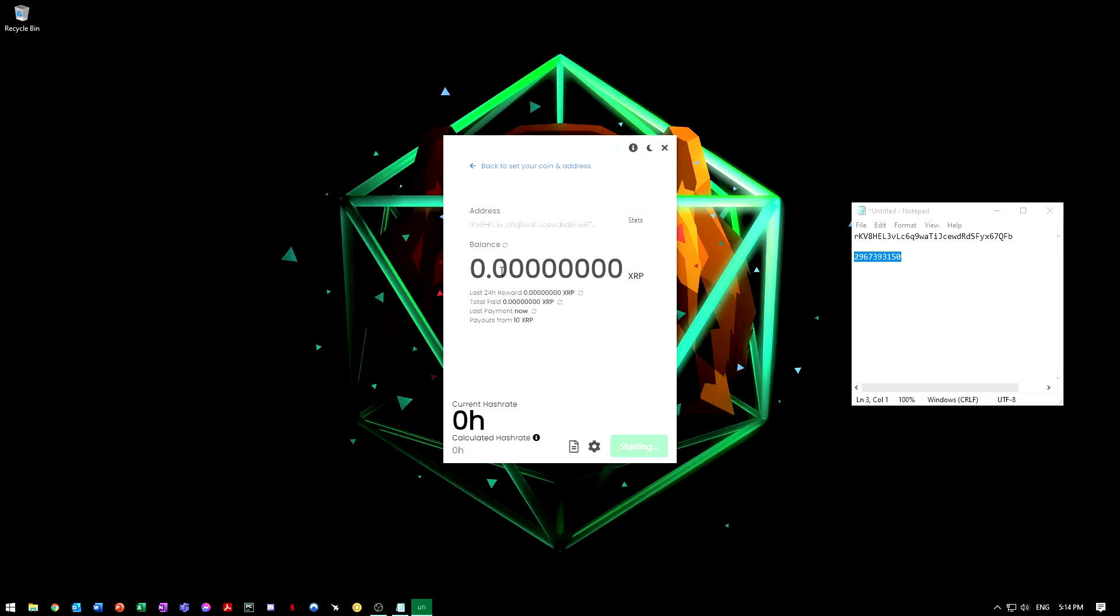At the top you'll see your balance. I've mined XRP before, but it will start mining. That's my balance, and then below that is your hash rate. It will take about 15 minutes to show up for your first time, and then after that it will happen pretty fast.